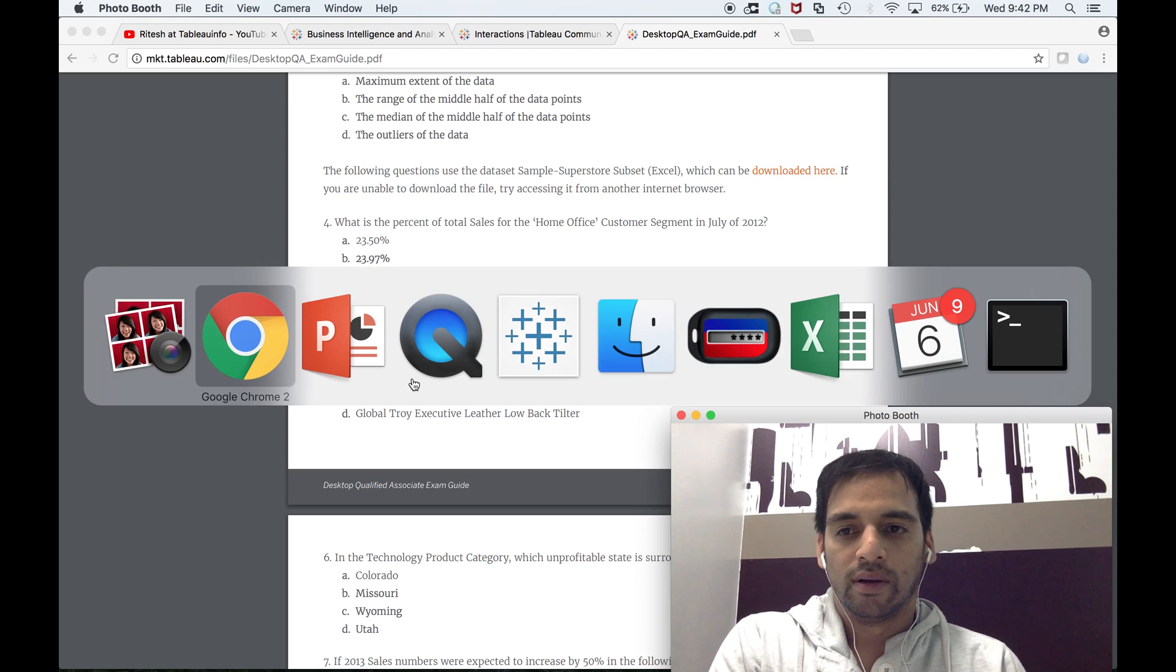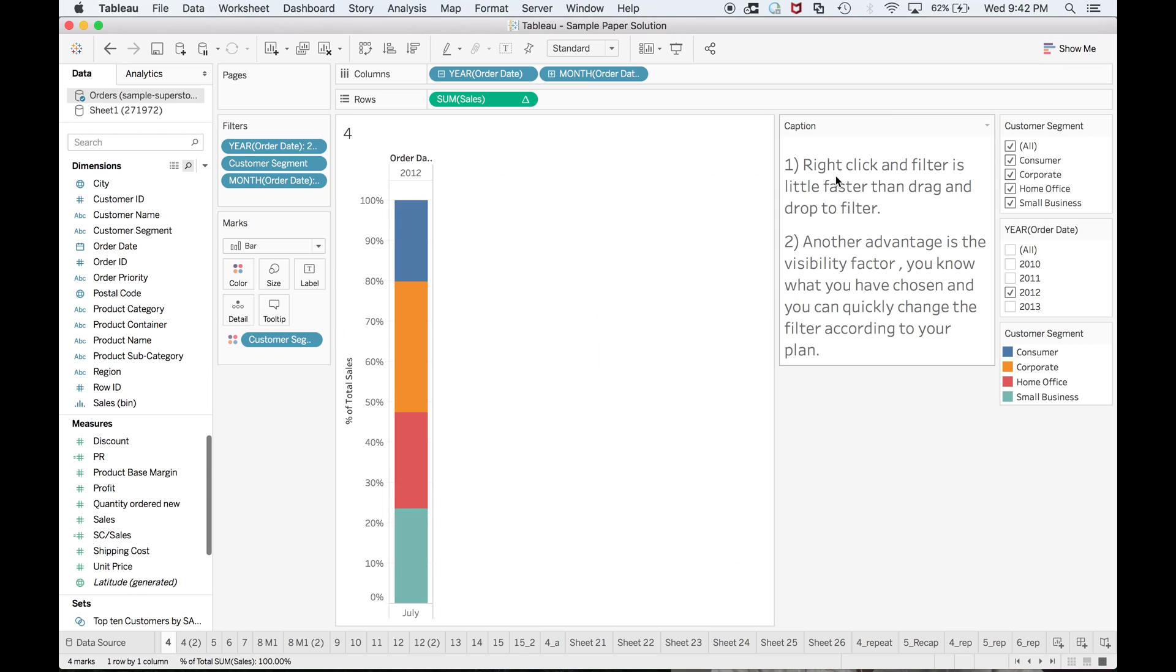Click and filter is a little faster than drag and drop to filter. Another advantage is the visibility factor—you know what you have chosen and you can quickly change the filter according to your plan.